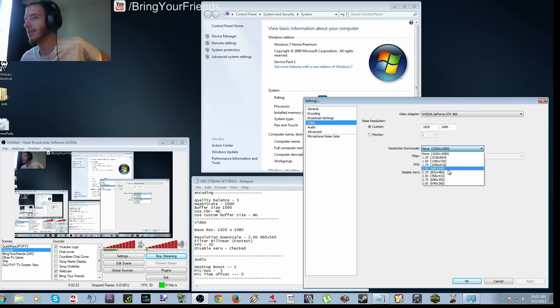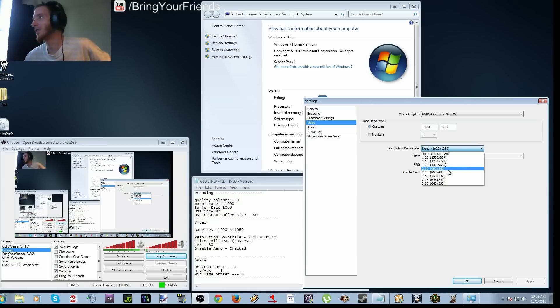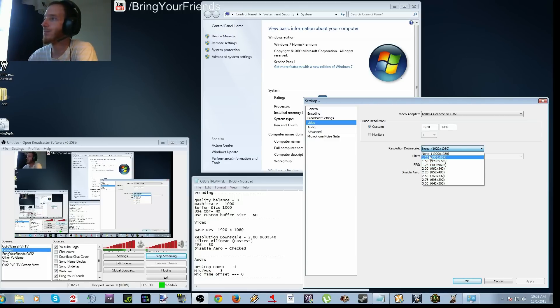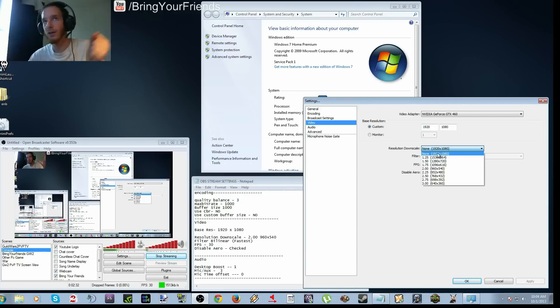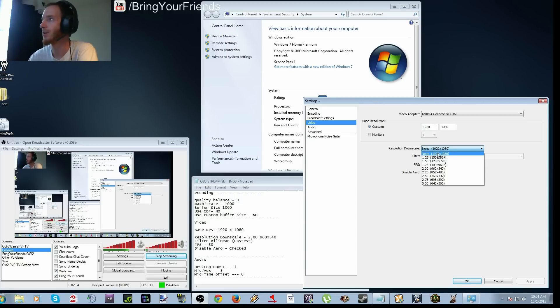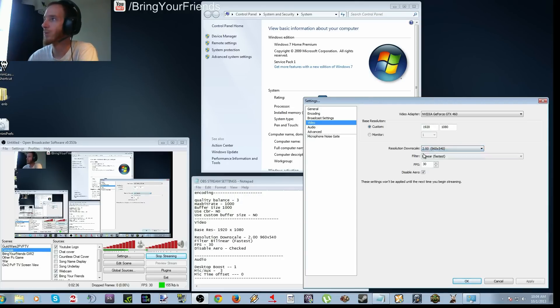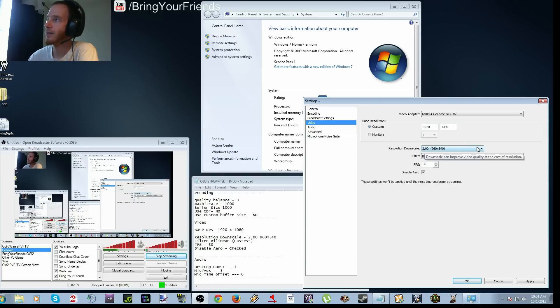Because I can actually stream at 1920 by 1080, but it's whenever I move is when everything just freezes and you're screwed anyway. So going down to 960 by 540 is probably the best I have had so far.